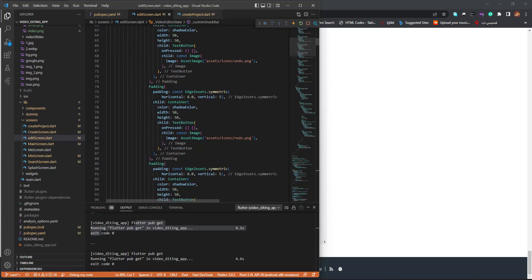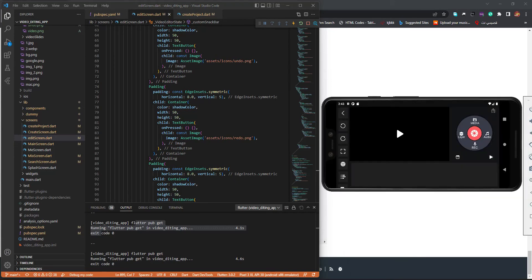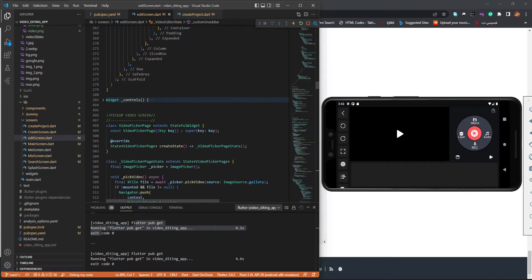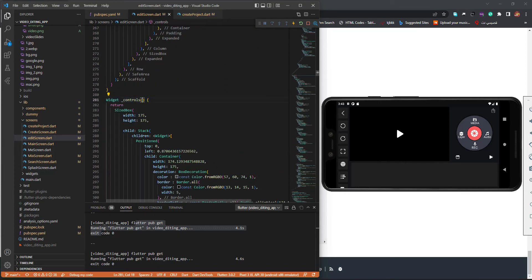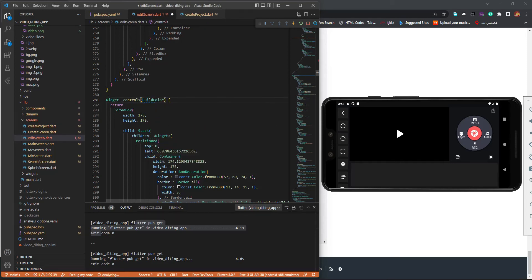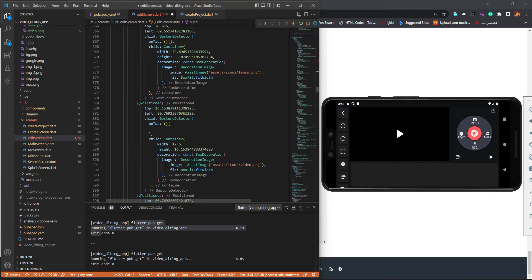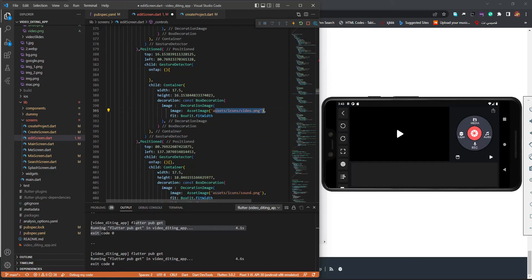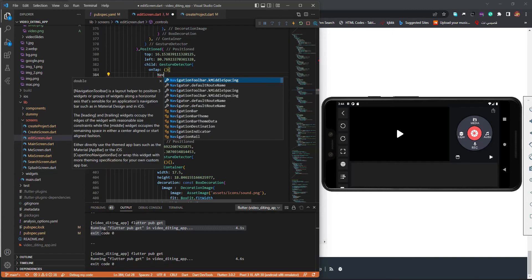Now let's get back to the media widget. I'm going to pass a BuildContext and the context. We have the 'lens' and the 'video'. Inside the video's onPressed, I'll copy something and paste it — I'll say navigator.push.